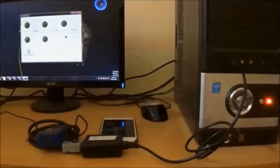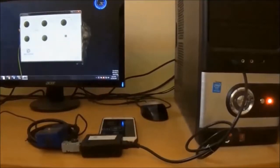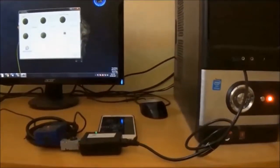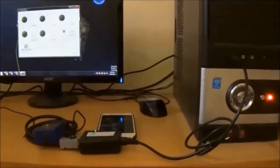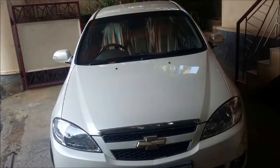We have two sources of OBD data. First, our own OBD simulator setup, and second, OBD data from a real car.